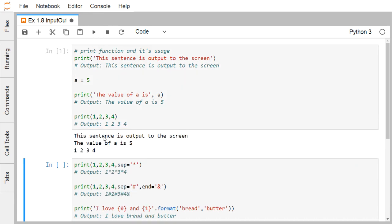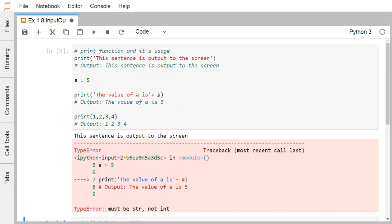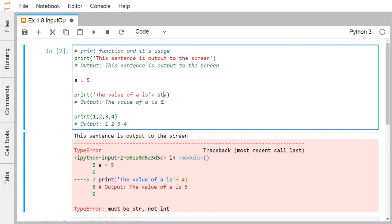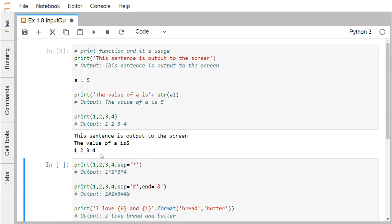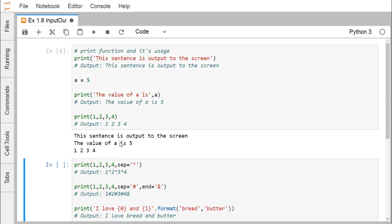If I go for the execution, you can find that this sentence is output to the screen. a is equal to 5, and here we are writing the value of a is equal to a. So now this 5 has got printed. If we go for print 1, 2, 3, 4, print is producing the outcome as 1, 2, 3, 4. Now if I write value of a is plus a, it will produce an error message because a is of type integer, not string. So it can be done by converting a using str(a), converting it to string type and then printing. That is another way to print the same; otherwise the simple syntax works directly.